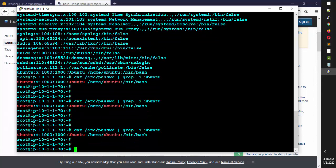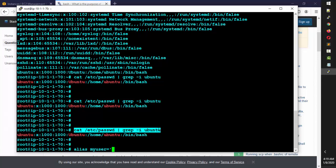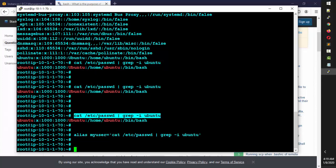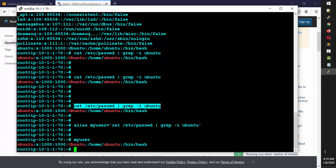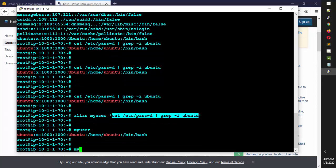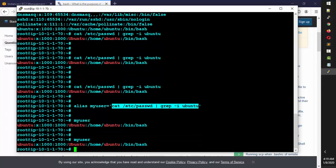So instead, I can create an alias. I'll type `alias my_user='cat /etc/passwd | grep ubuntu'` and hit Enter. Now if I type `my_user`, I get the result directly — I don't need to type the full command. The alias assigns the whole command to the name `my_user`, so anytime I write `my_user` it executes that command.